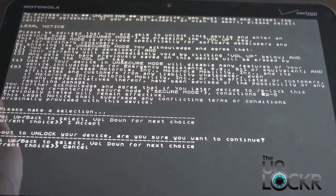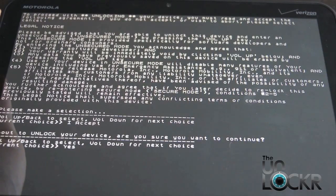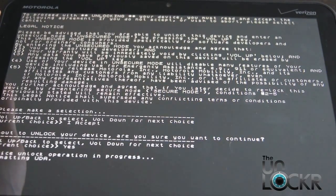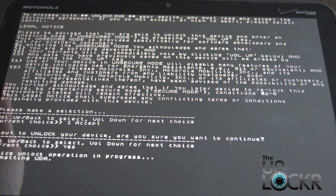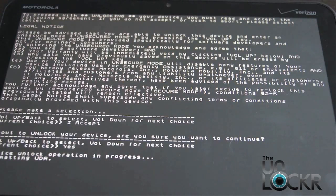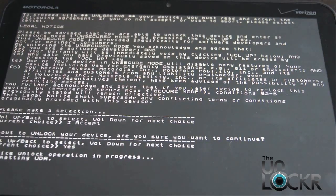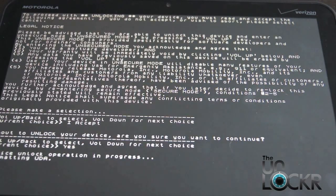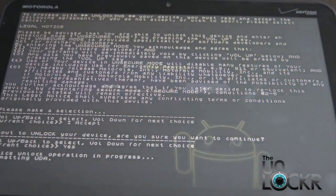And you're going to do the same thing again, Volume Down, Volume Up. Keep in mind that this whole process will erase everything on your Zoom. So if you had anything on there, you should have backed it up beforehand when you read the Before You Begin. And it's doing its thing.